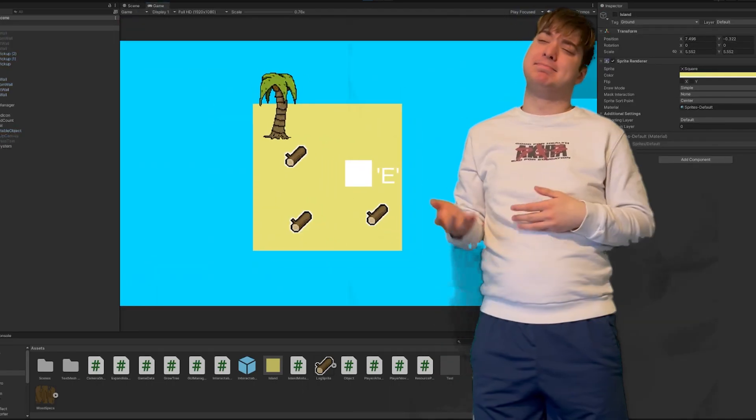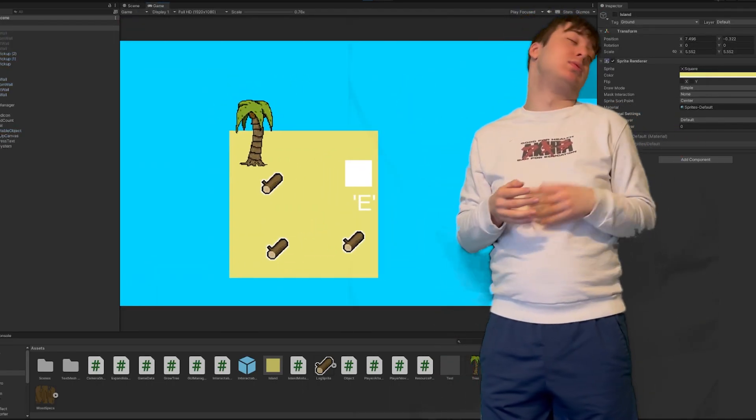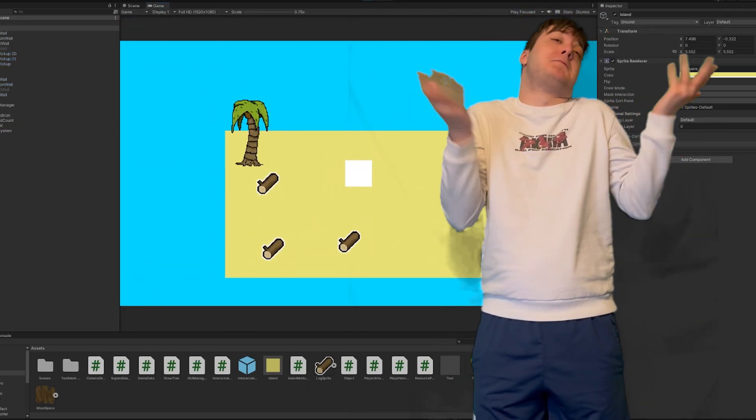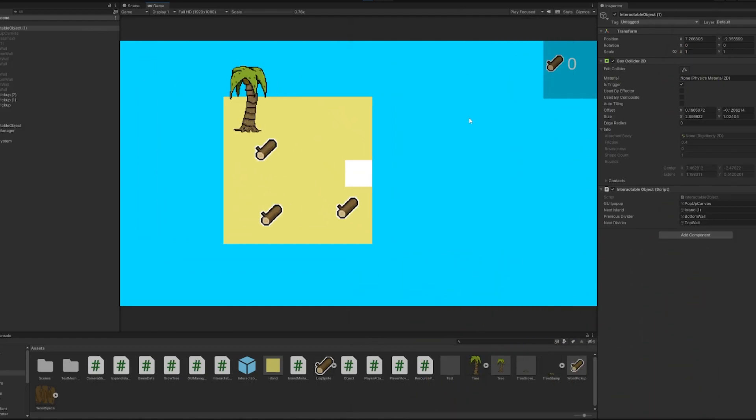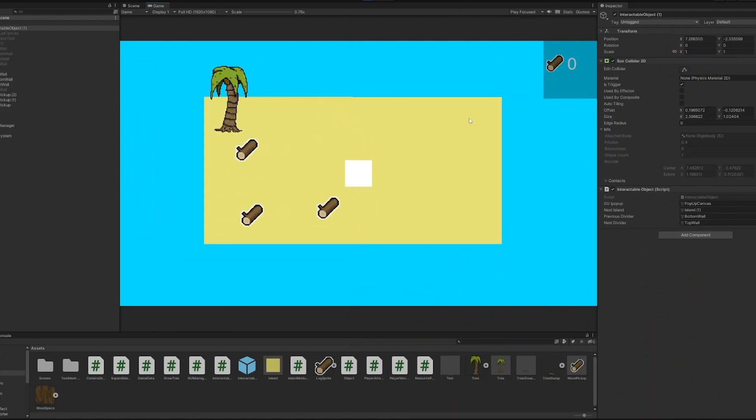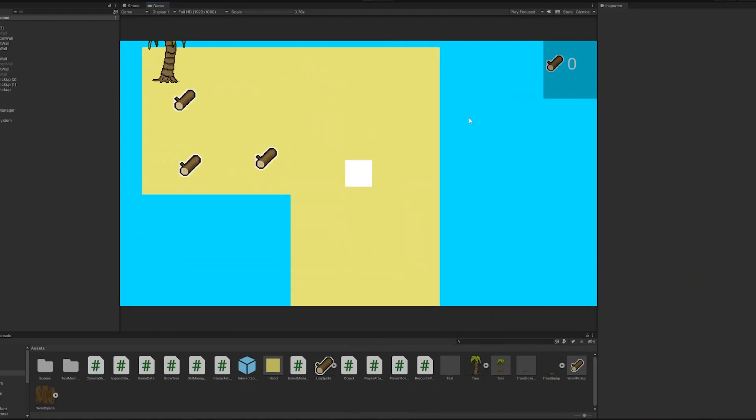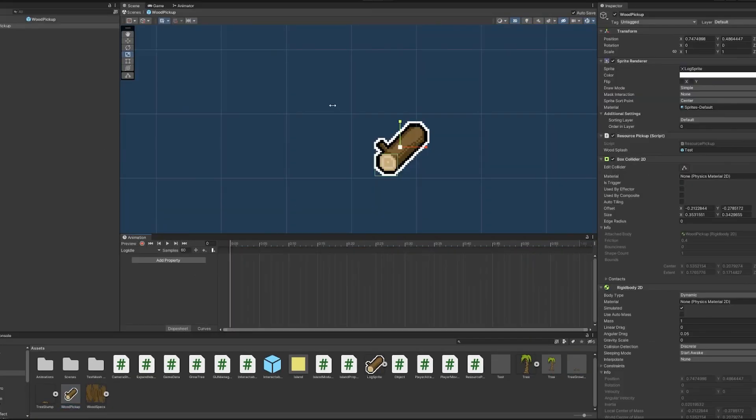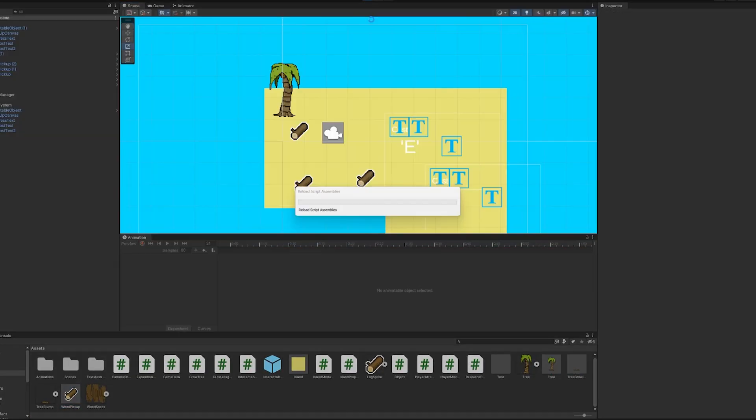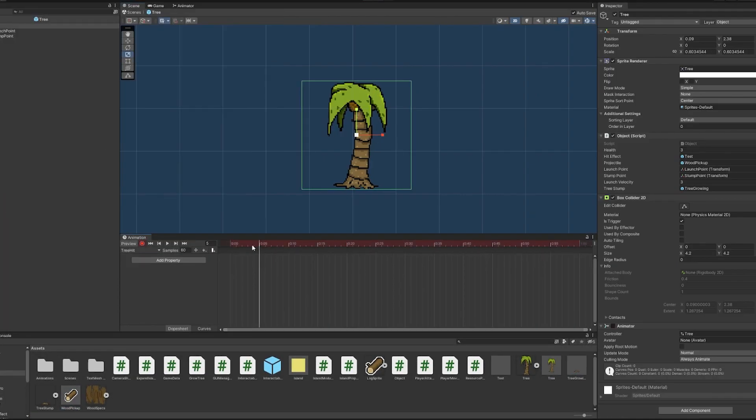Well would you look at that? It's working fantastically. This game's looking a little flat though. So I add some animations to the tree and pickups to give it that funky bounce.